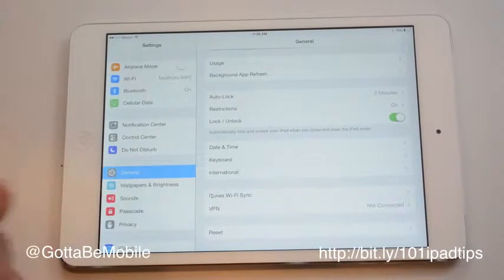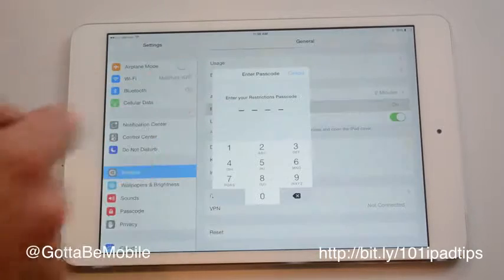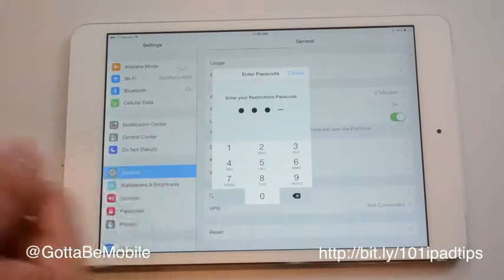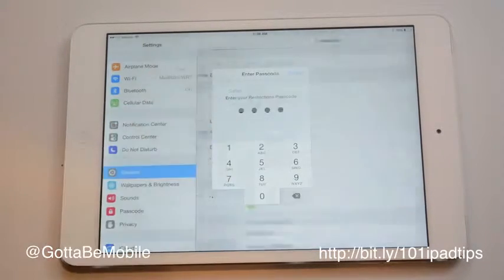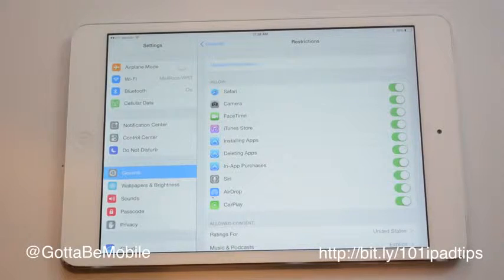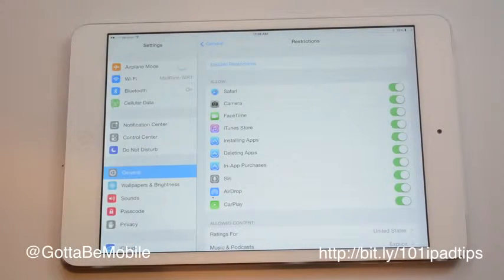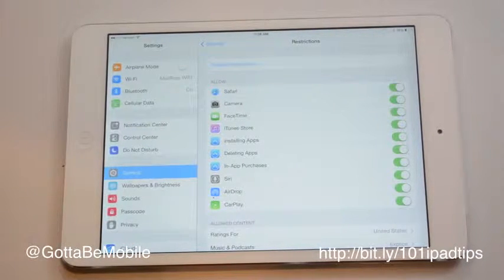We're going to go into Settings and go to General, tap on Restrictions, and make a passcode. If you haven't already done this, you'll need to enable Restrictions and enter that passcode right now.